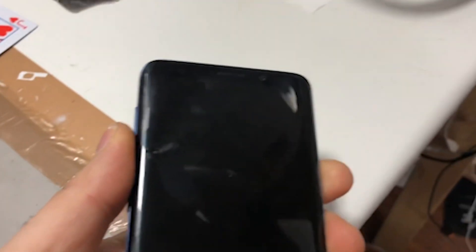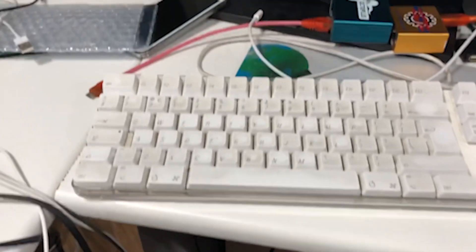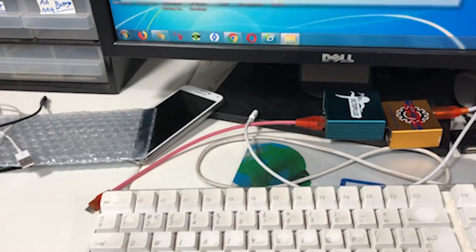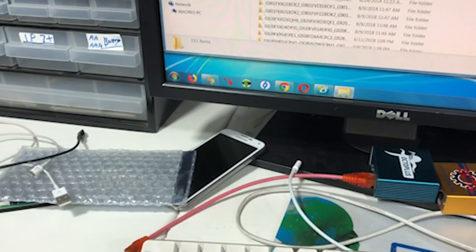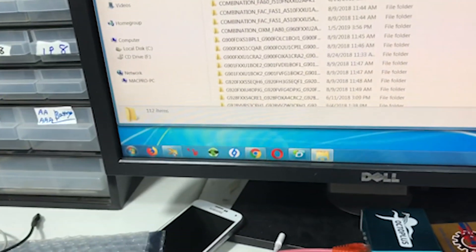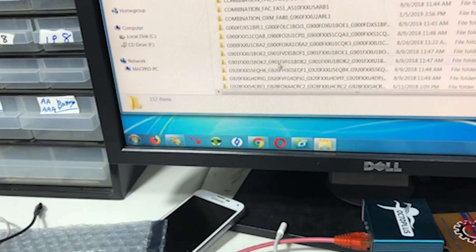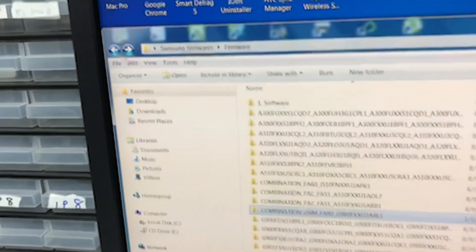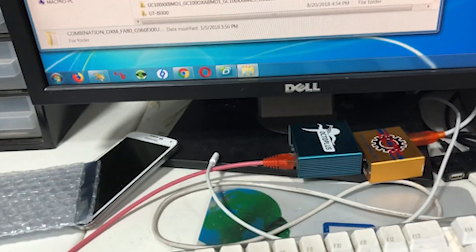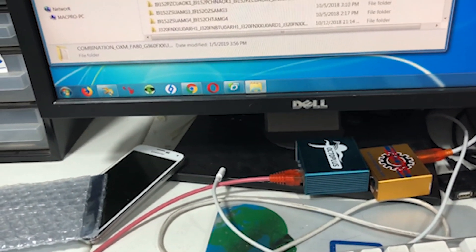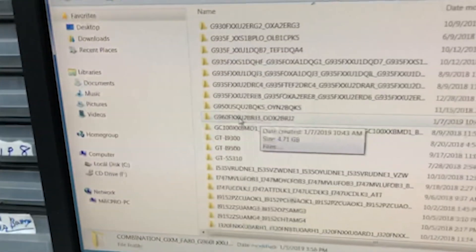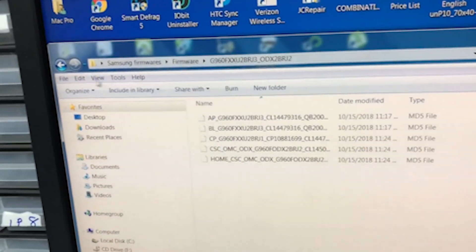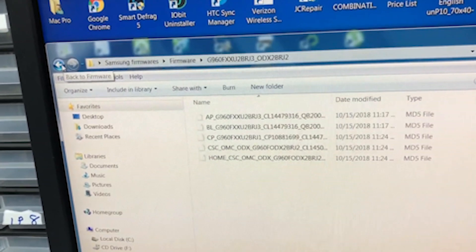So what we do first of all, we need some files that I have downloaded and I will put the link in the description below. And the files are basically, we need combination file which is this. This is the combination file which I will put the link in the description below and we also need a full firmware for the phone which again I will put the link in the description below.